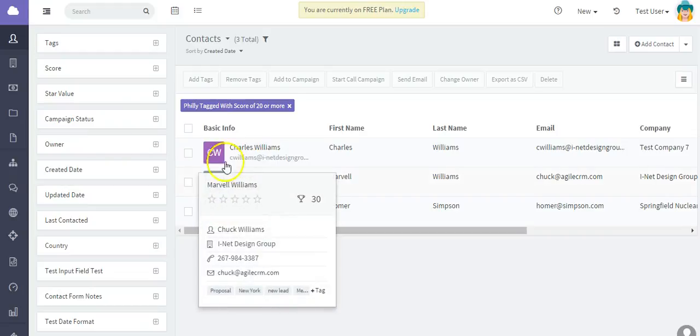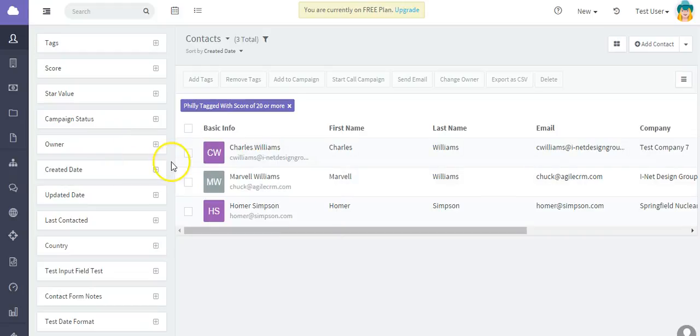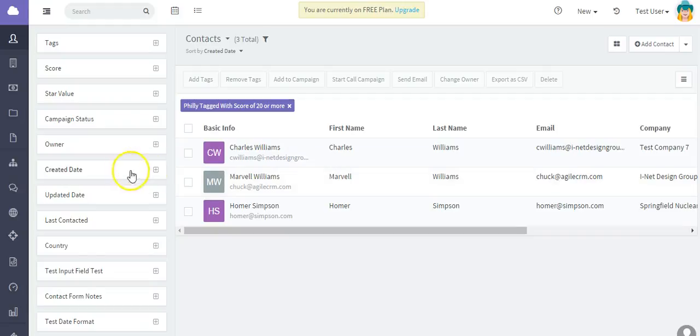So as you can see, filters are a great way to drill down or do custom searches for contacts. I hope this was helpful.